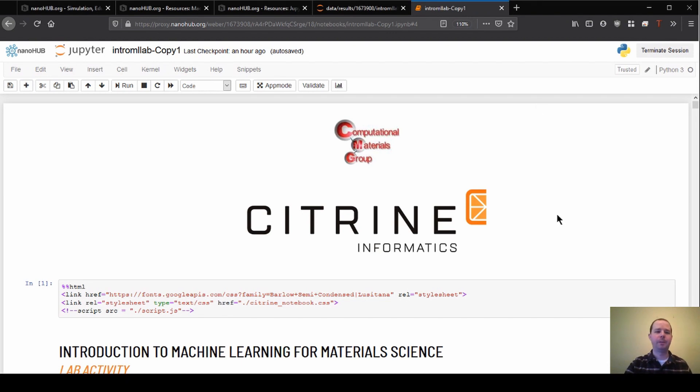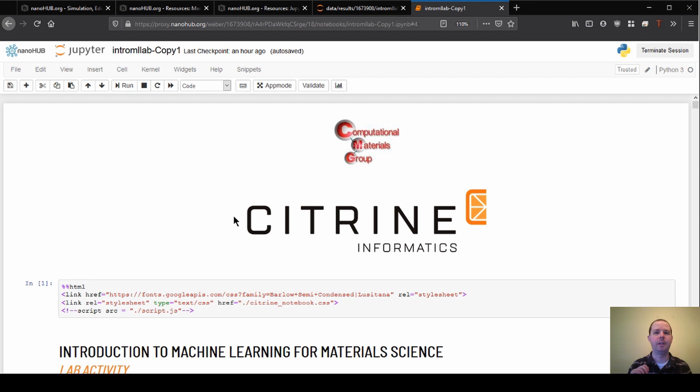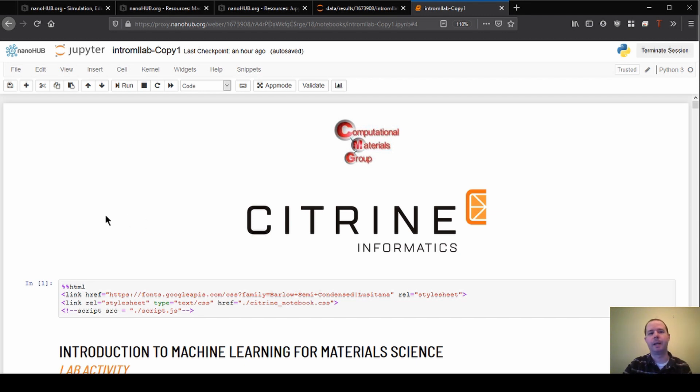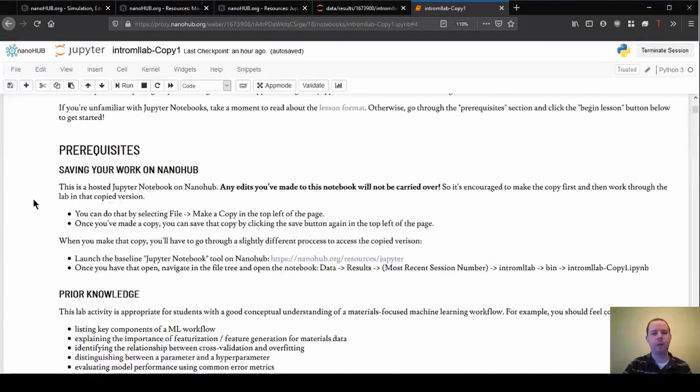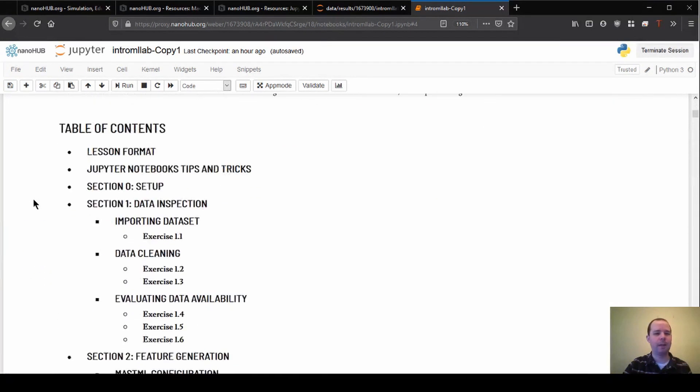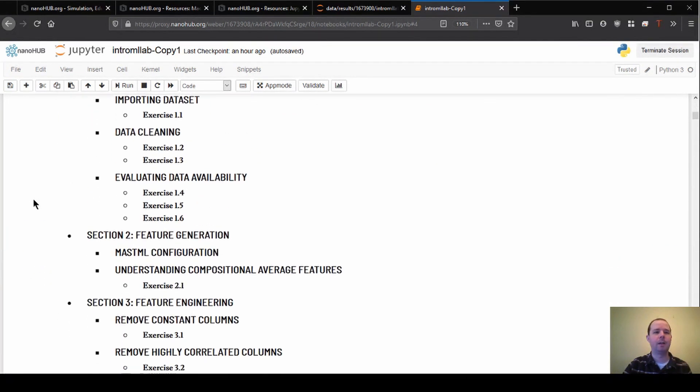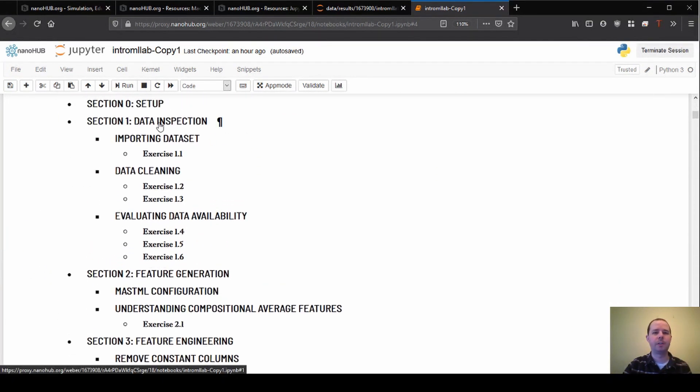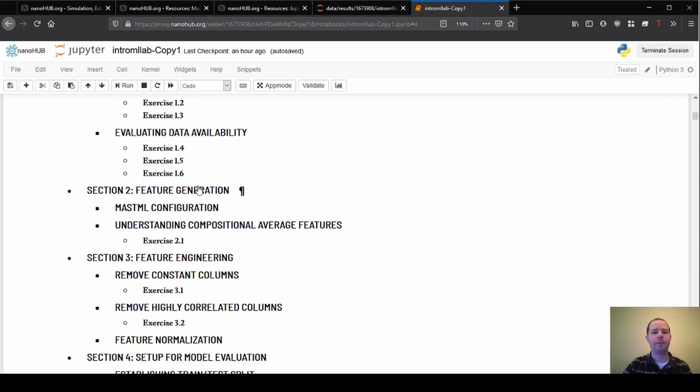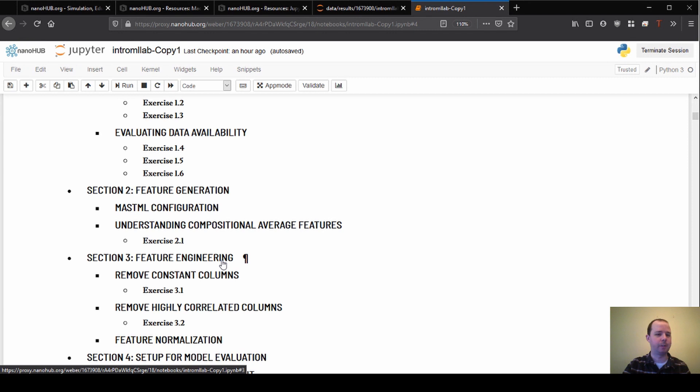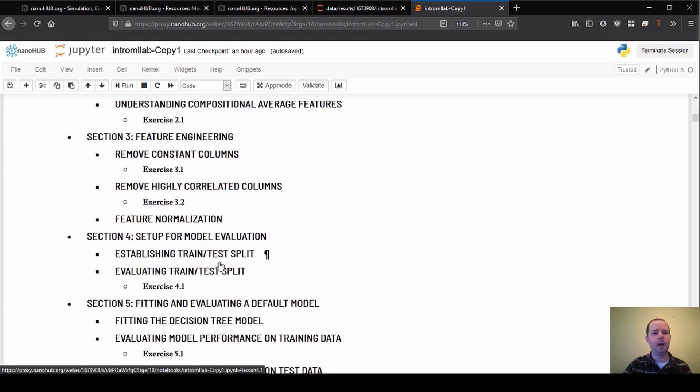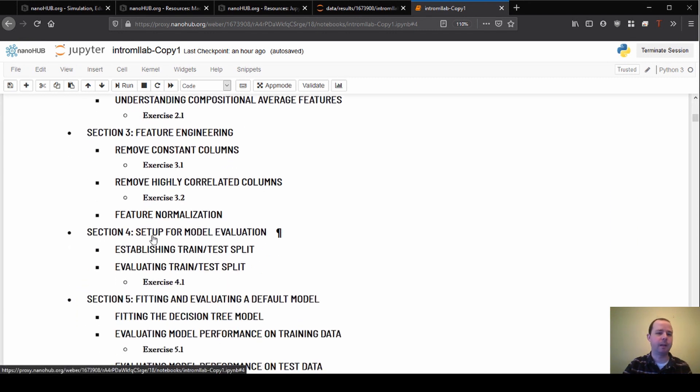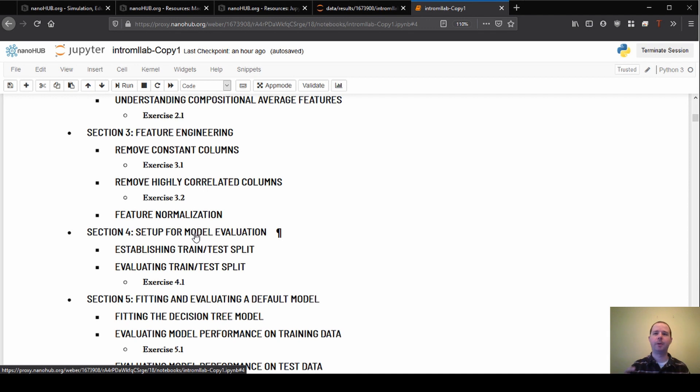Welcome back to our introduction to machine learning for material science. Today we'll be looking into Section 5, which is building our default model and doing our assessment of that model, seeing how well we're performing. So far we've looked at data inspection, data cleaning, feature generation and feature engineering, which set up the inputs to the model. Last time we looked at how we're gonna set up the evaluation for the model, and now we're gonna put all those together and finally build a model.